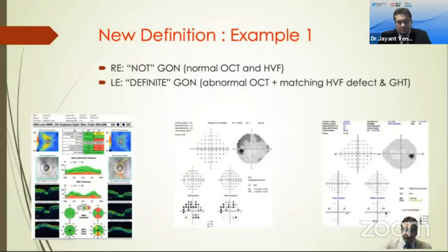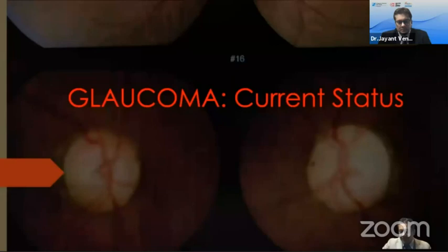For example, the right eye has a normal OCT and a normal HVF — it has no glaucomatous optic neuropathy. The left eye has corresponding OCT and visual field defects, so it has definite glaucomatous optic neuropathy by this definition. Relatively simple and quite easy to use.